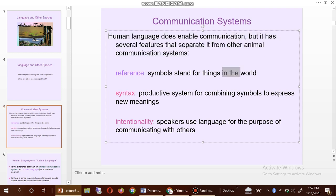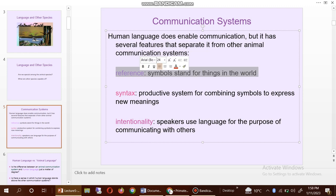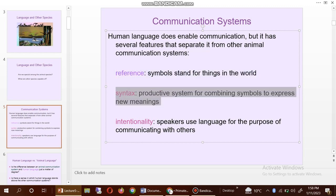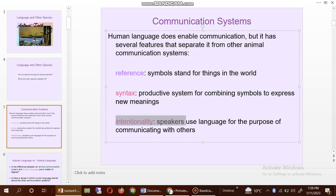You can see here the references: symbols stand for things in the world. Also you can see here the syntax — a productive system for combining symbols to express new meanings. Intentionality: speakers use language for the purpose of communicating with others.